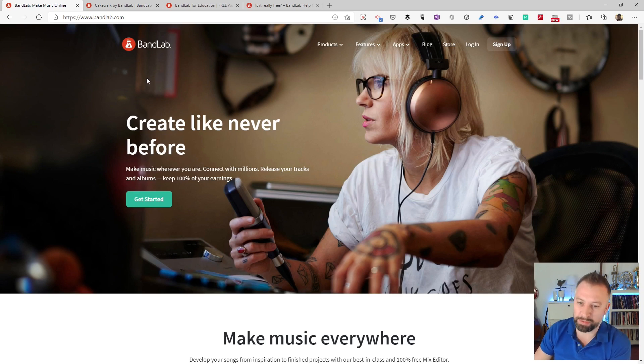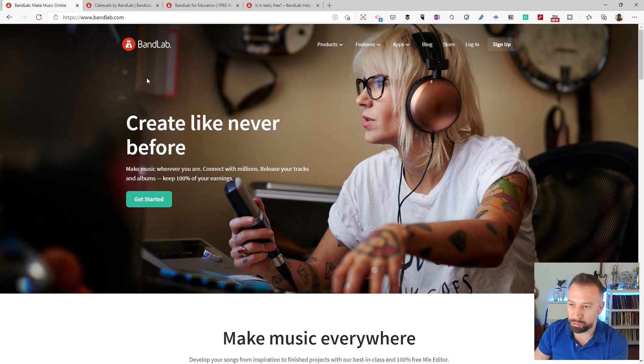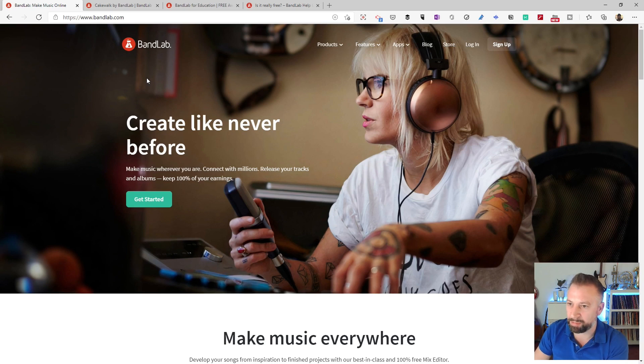Now you can edit your own sounds and ready-made loops that are built into it as well as record and mix all of those things together. You can also record instruments in and manipulate MIDI if you want to later as well.